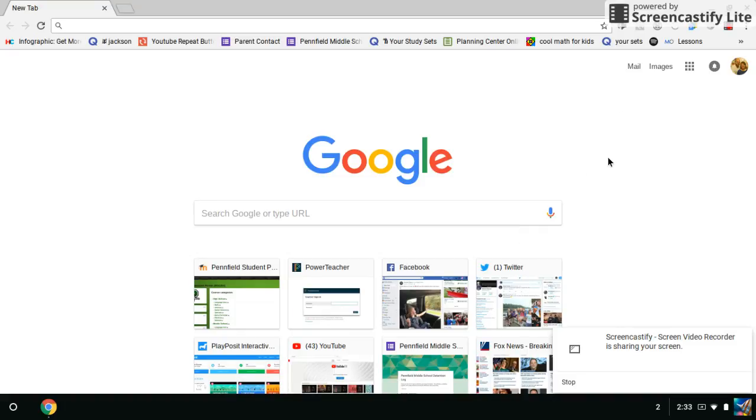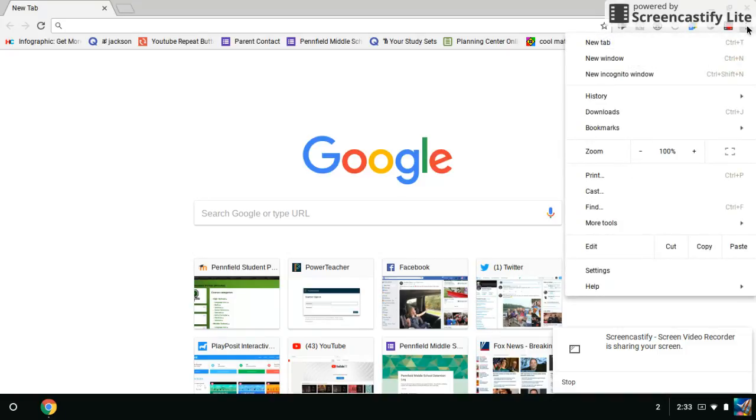Now once you've done that, you give it a couple seconds and then you're going to click over here and you're going to click on your three dots and you're going to go to settings.